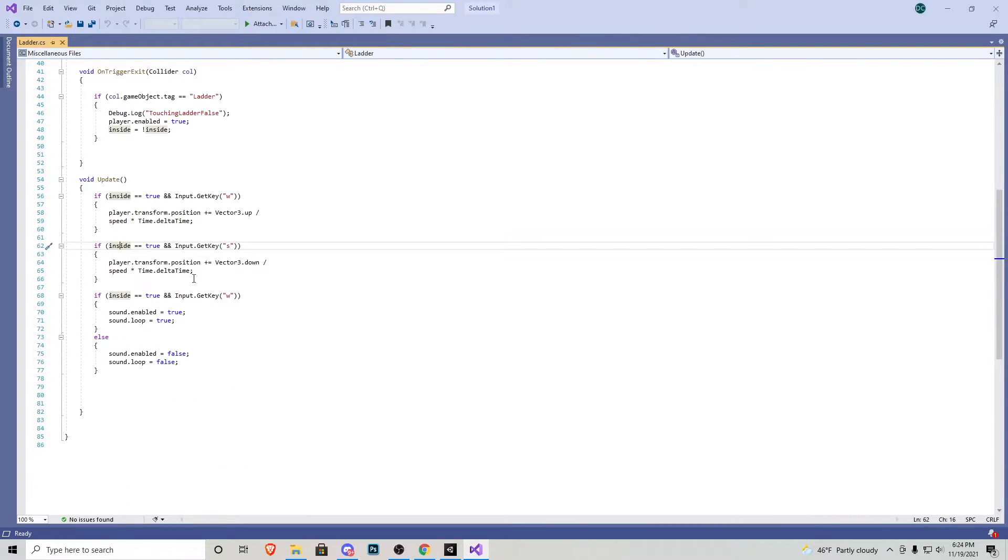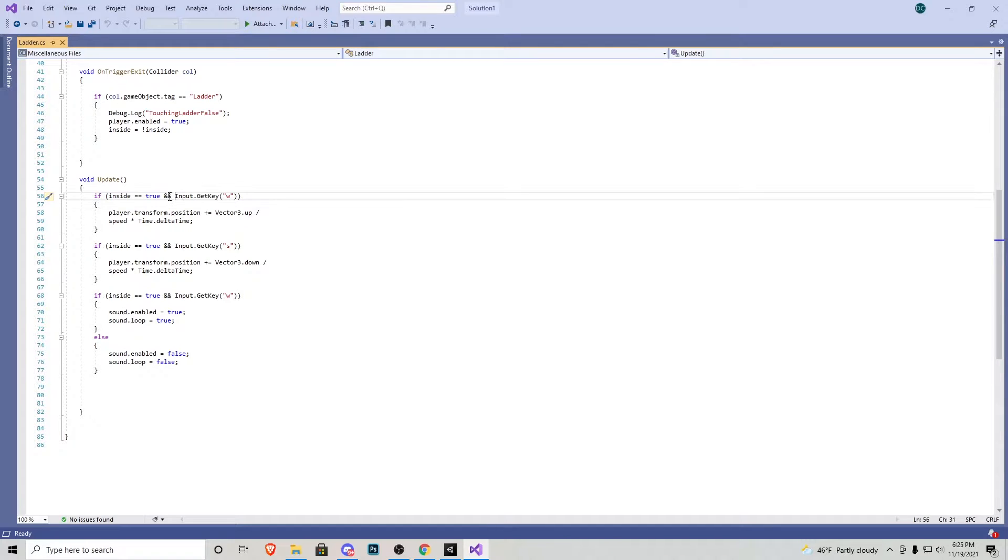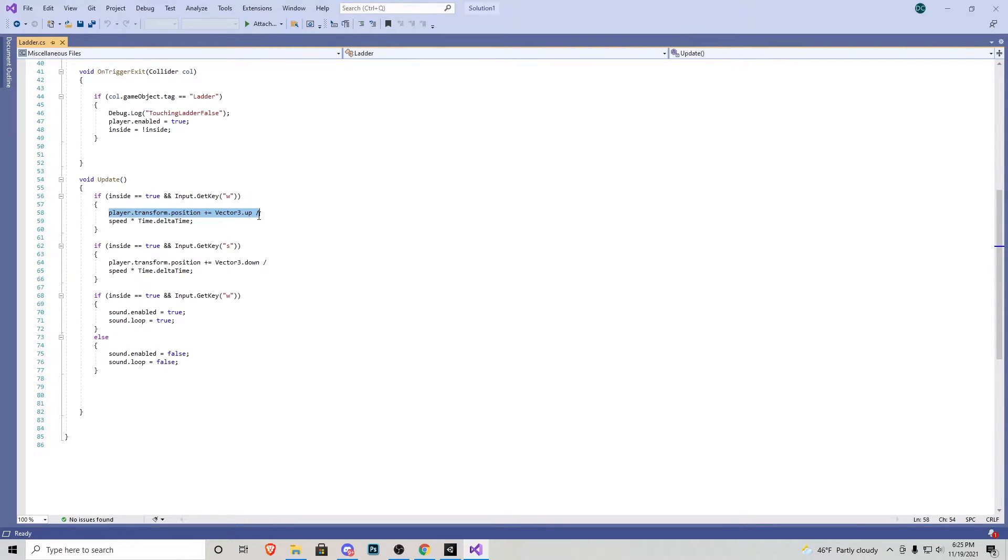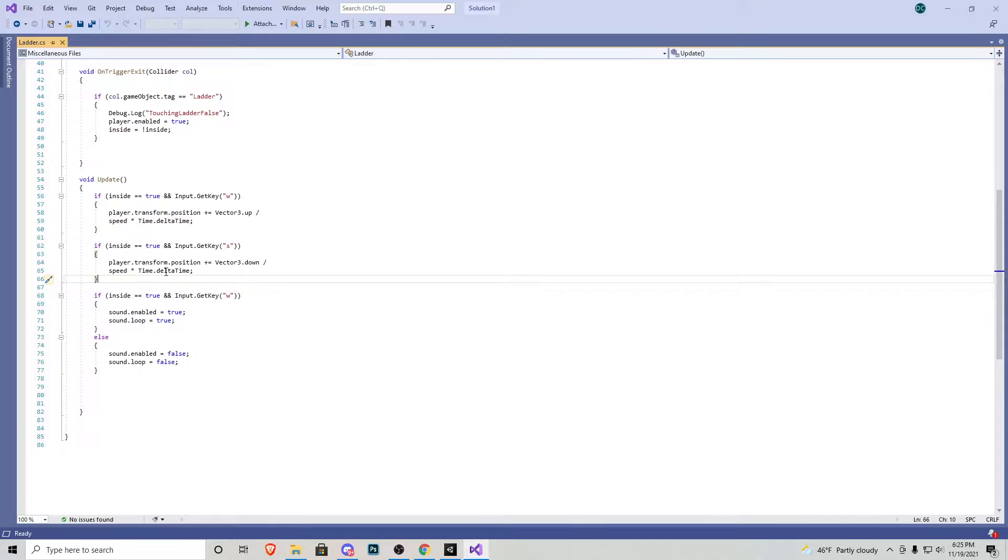Now in the update function you can see there's a lot going on here. I'm just going to quickly explain it. You can see that if we are inside the collider for the ladder and we press the W key our player can go up at the speed we told it to. Same thing if we press S we go down at the speed we set it to.